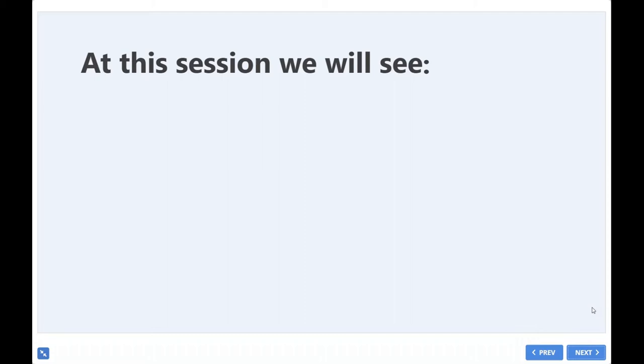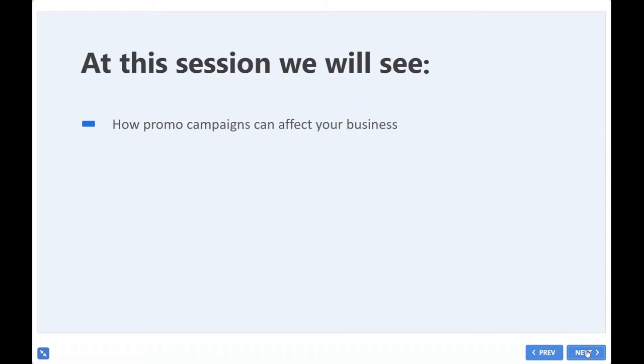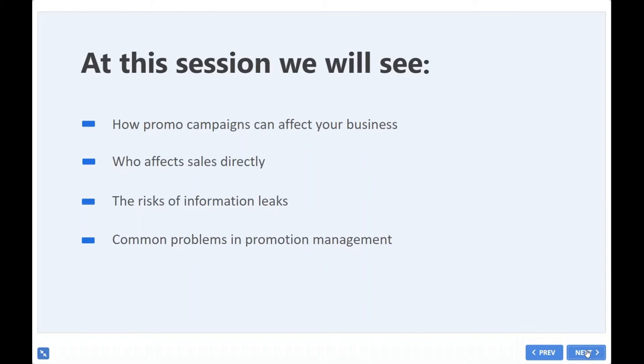Today, I will share my knowledge with you, and perhaps for some of you, I'll open a door to new opportunities that eLearning provides. In this session, we will go through the following topics: How promotional campaigns can affect your business, who affects sales directly, the risks of informational leaks, and common problems in promotional management.